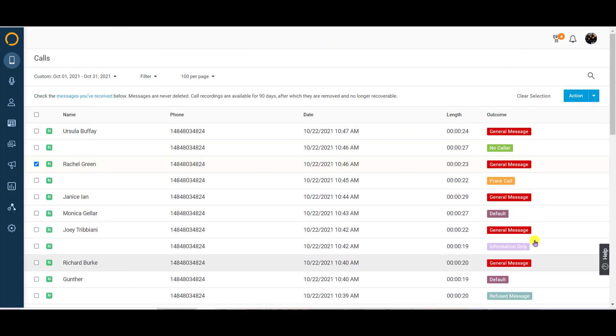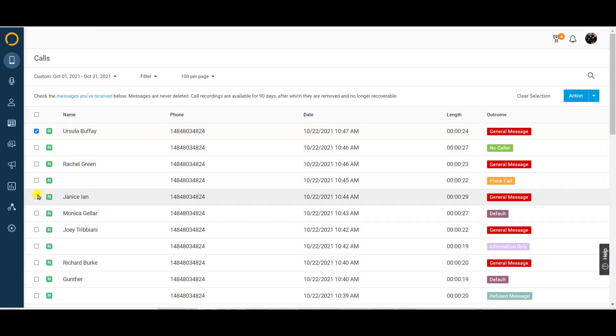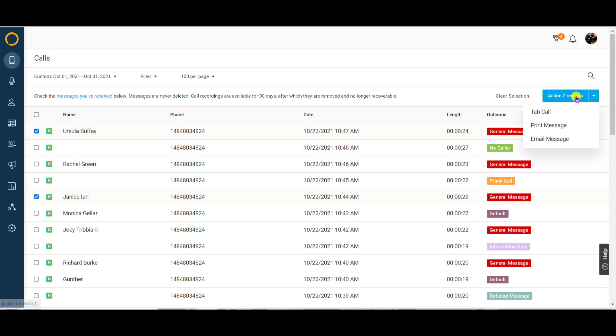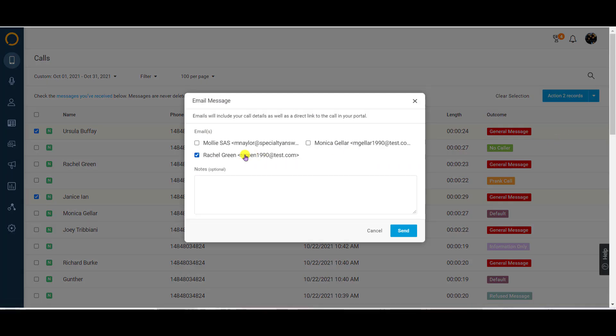The same goes for emailing your messages. Start by selecting the checkbox on the row or rows of any calls you are emailing and use the action tab and select email message.